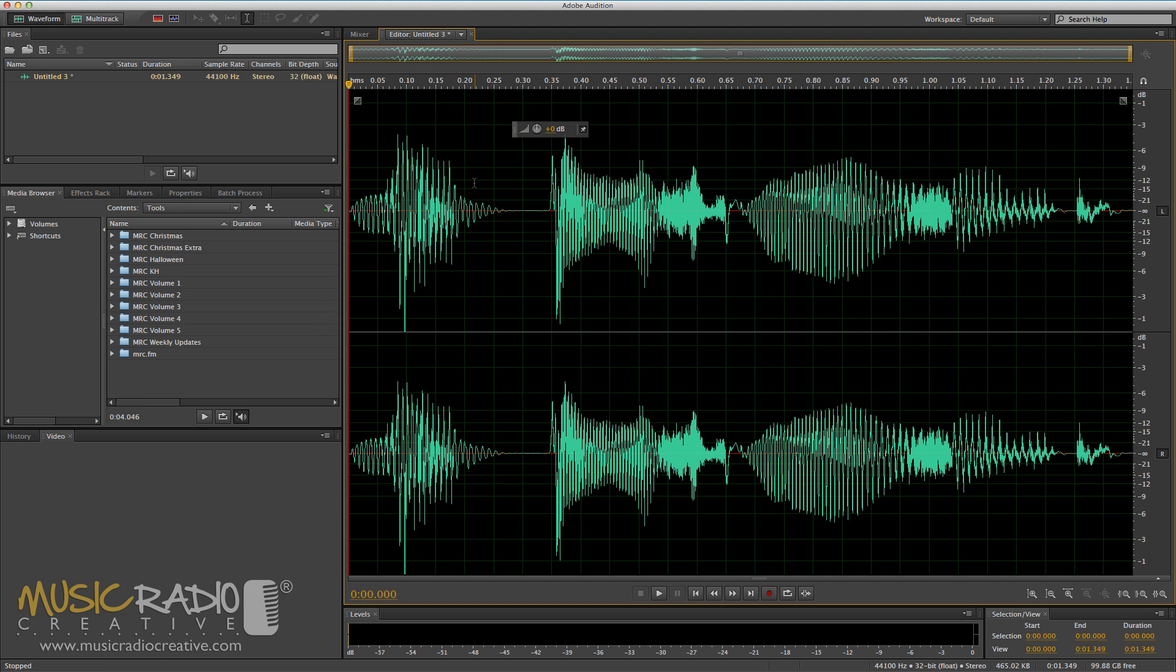Hello, this is Mike Russell from MusicRadioCreative.com. In the fourth of my Adobe Audition Training, The Basics videos, I'm going to show you how to edit audio in the multitrack. That includes recording, cutting, pasting, splitting, fading, and then mixing down so that you get a waveform again.